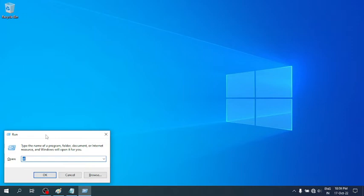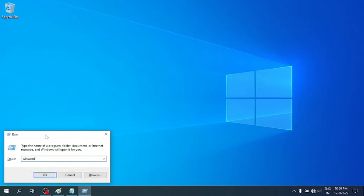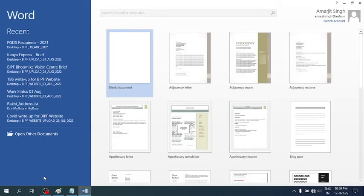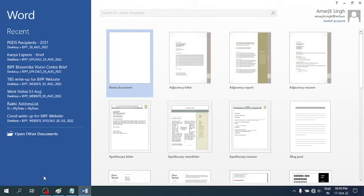...for opening MS Word, you simply write 'winword' - that is W-I-N-W-O-R-D. The moment you write winword and press Enter or hit the OK button, Word opens. You see, it's very simple.